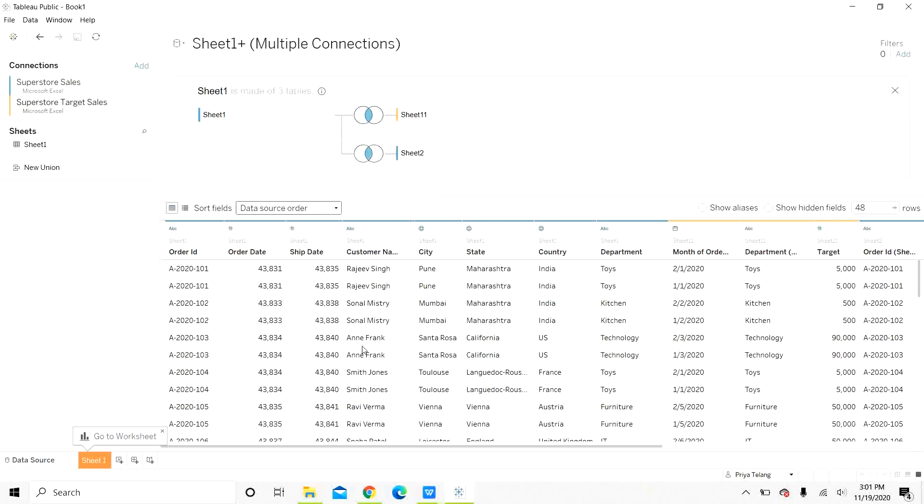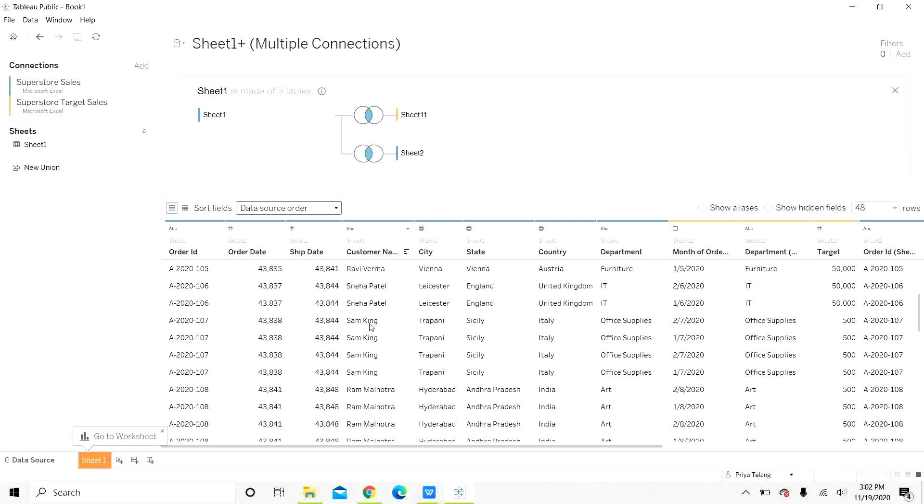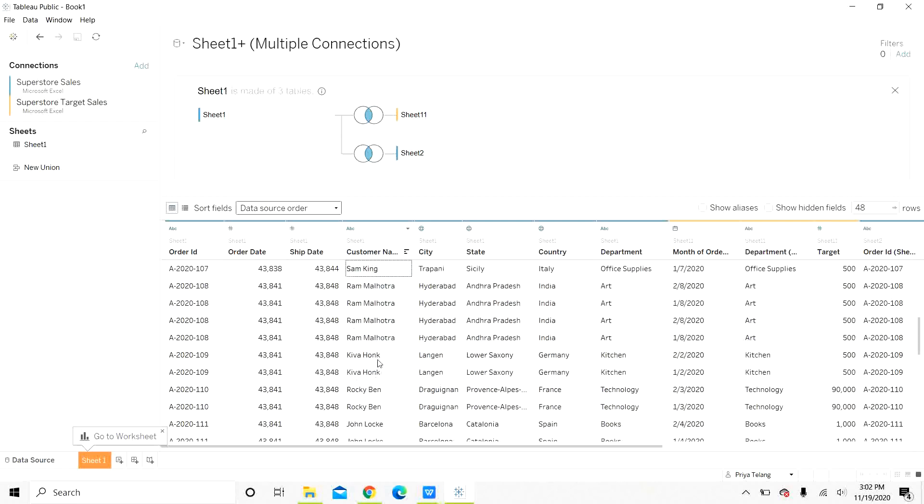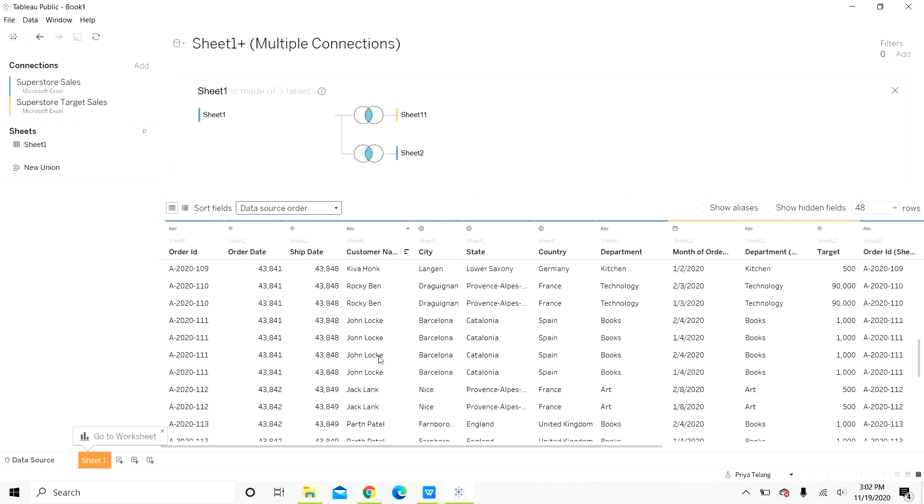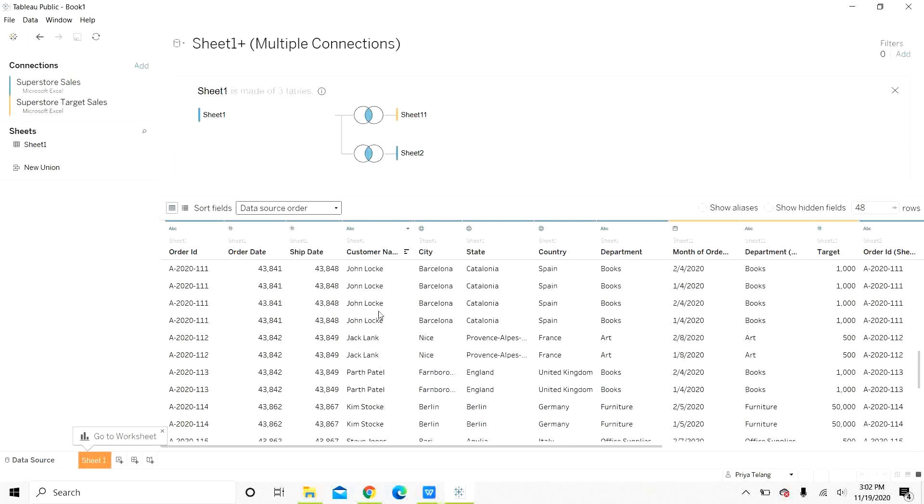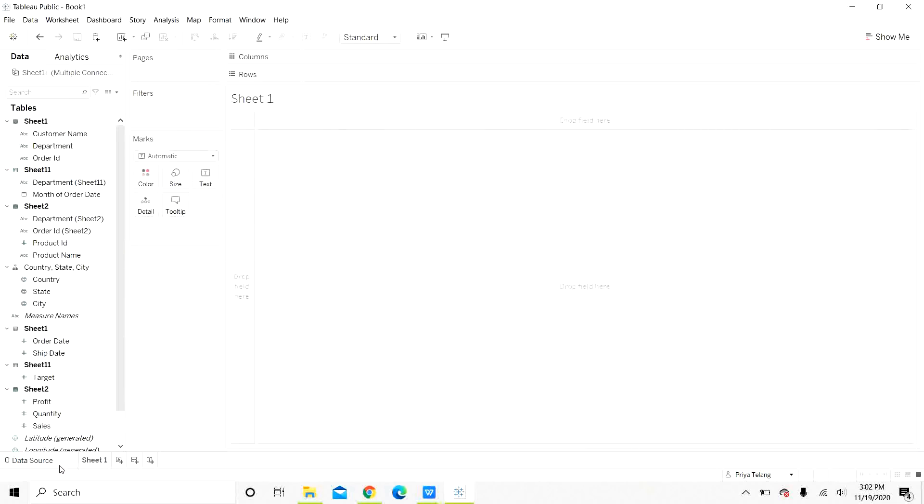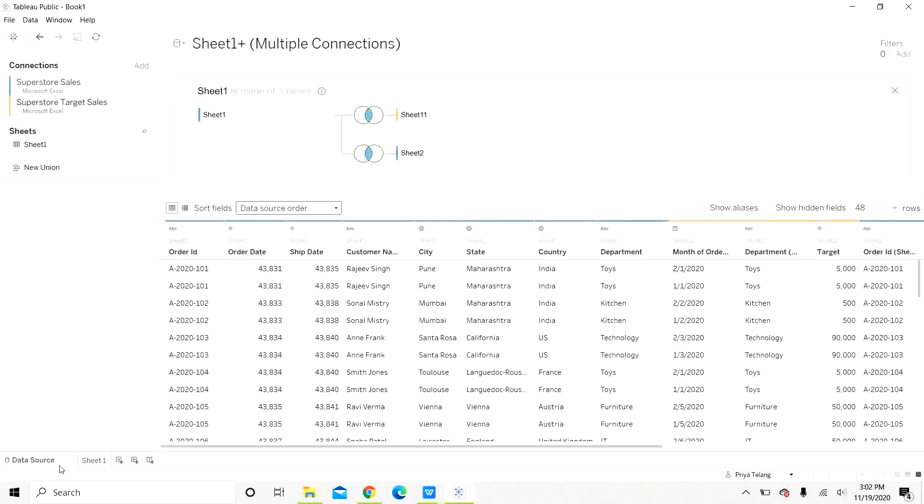You can see that there are all these three sheets are joined but there are multiple records. For Sam King, you have four different records. You have multiple records for almost each level or each order ID. Let us go to the worksheet. Here on the data source page, you can see that one table is represented by a blue line which shows that it is from one connection and the second table is with an orange line here which shows that these two are separate connections.